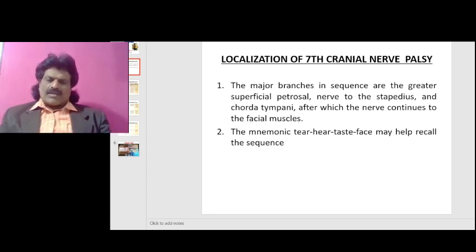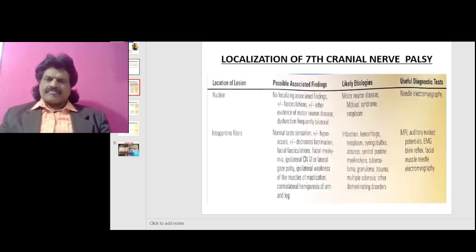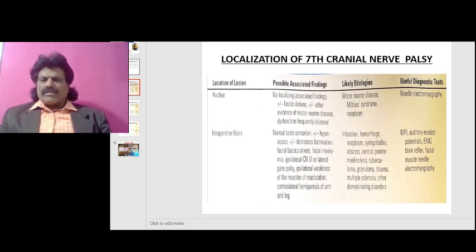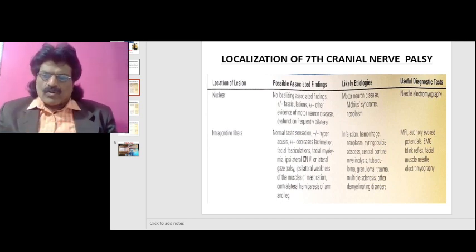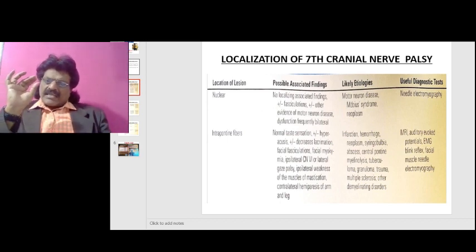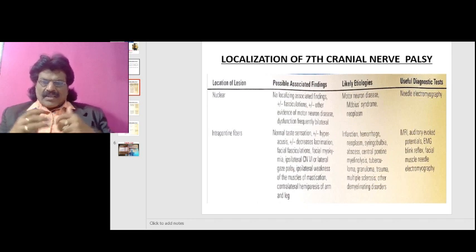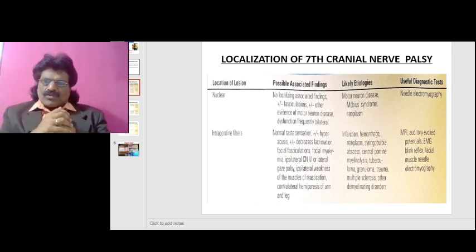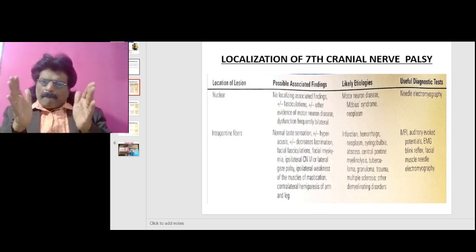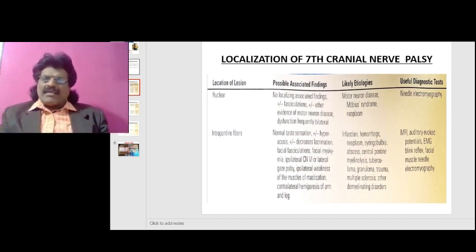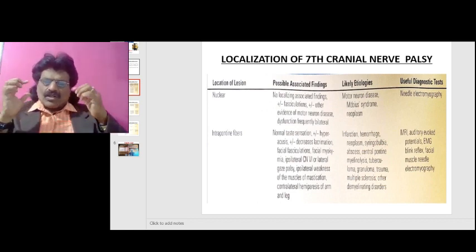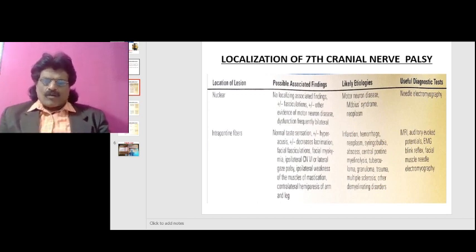Now we go into the details. If the nucleus itself is involved — a nuclear lesion — there may be fasciculations and other evidence of motor neuron disease, and dysfunction is usually bilateral. The likely etiologies where only the facial nerve nucleus is involved are motor neuron disease, Möbius syndrome (a congenital anomaly where the facial nucleus is not developed), or a neoplasm like pontine glioma.